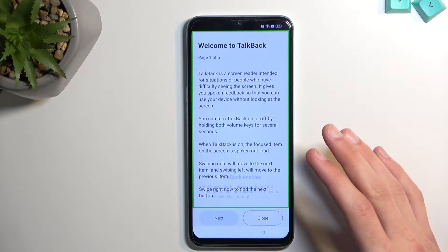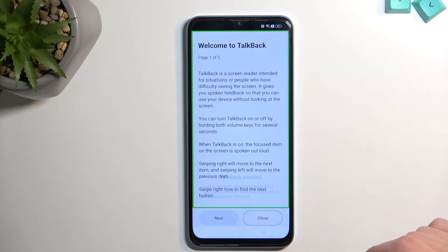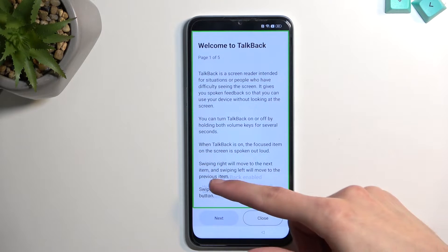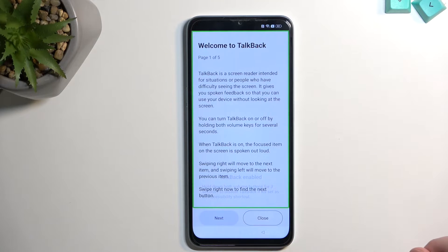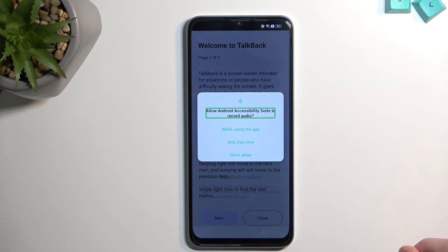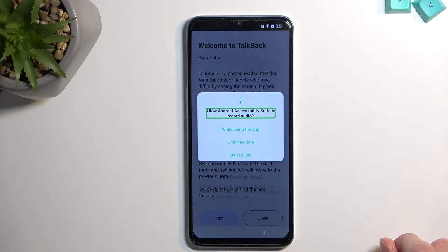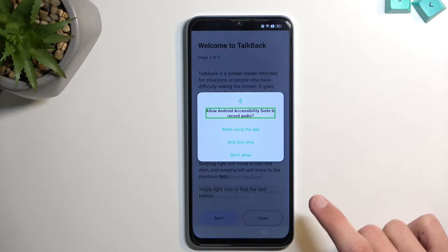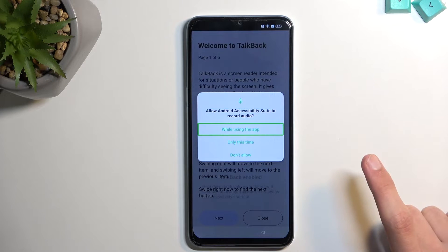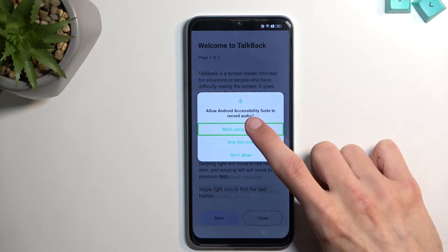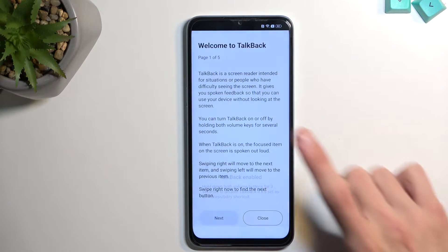Once you have this page open, you want to draw a mirrored L like this on the screen. This will bring up a little window — allow Android accessibility to record audio. Select the first option by tapping on it while using the app, then double tap on it.